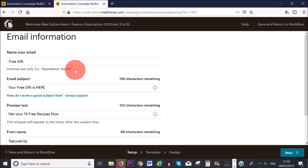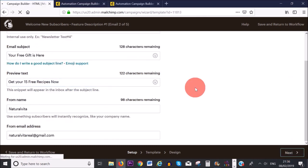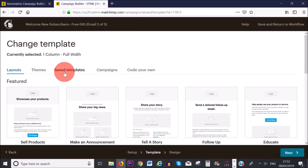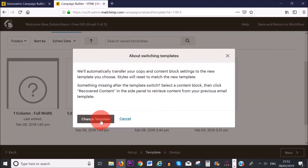For my second email, the name is 'Free Gift' because that's what subscribers will receive. The email subject is 'Your Free Gift Is Here' and the preview text is 'Get your 15 free recipes now.' Then I'll click 'Next.' I'm going to click on 'Saved Templates' and choose the first automated template I already created, then click 'Change Template.' In your case, it will likely say 'Use This Template' or similar — just click whatever is applicable.